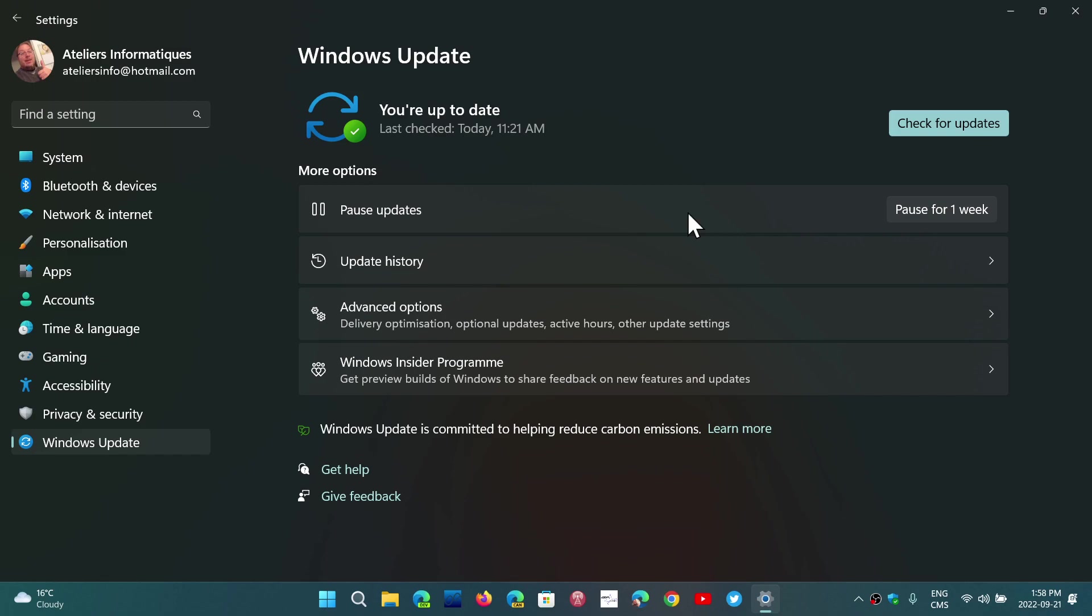So if you're not on 22H2, you have an update that brings your version to build 22000.1042.